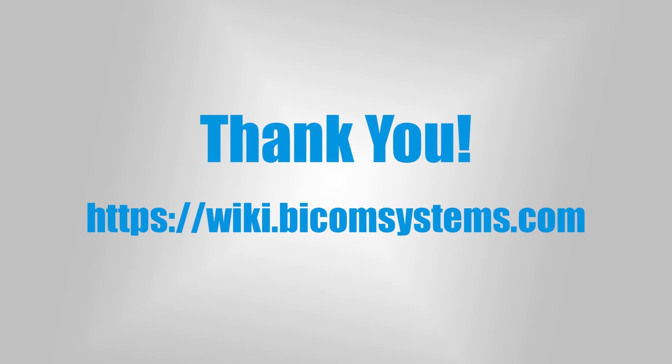Thank you for watching this video. If you have more questions, be sure to visit the Bicom Systems wiki page.